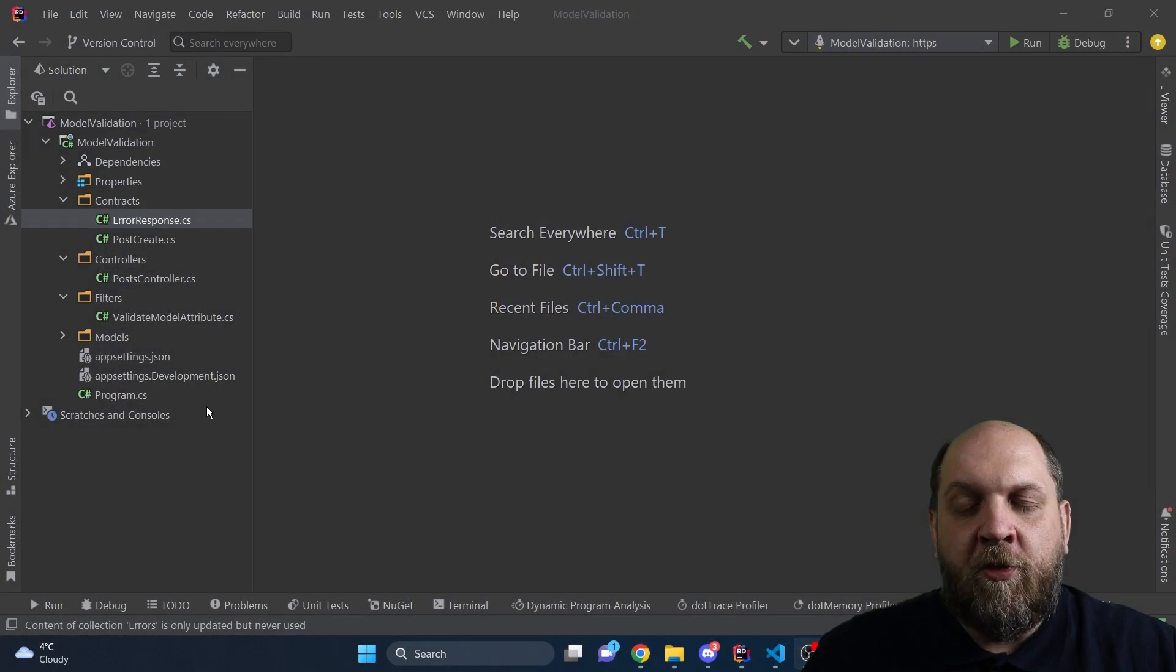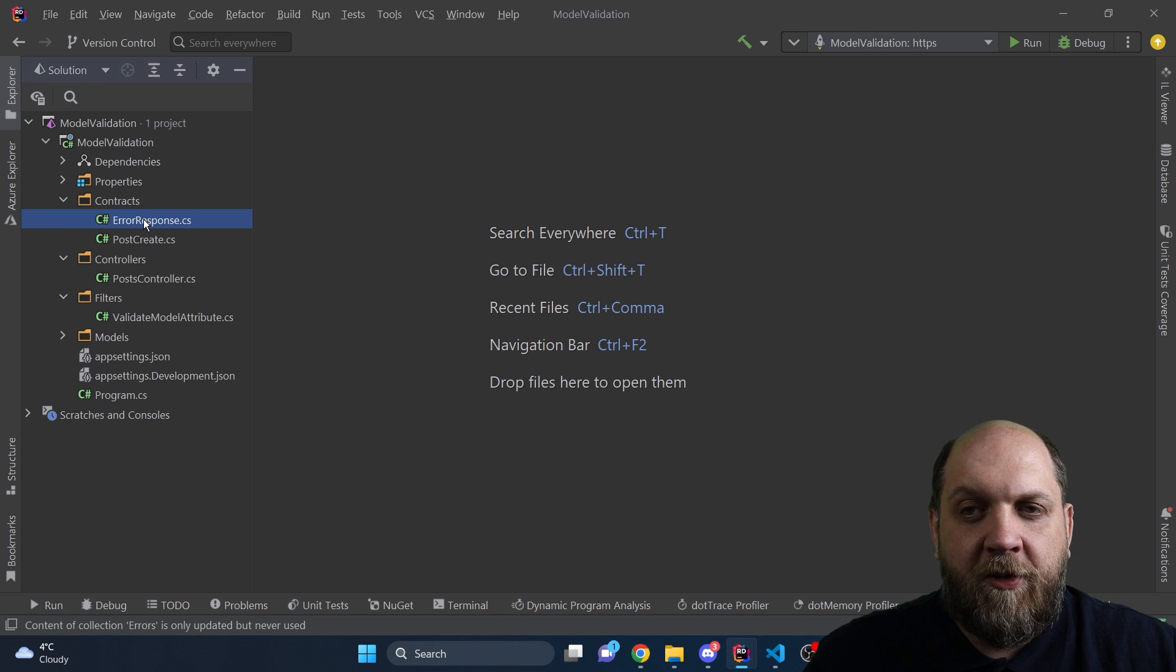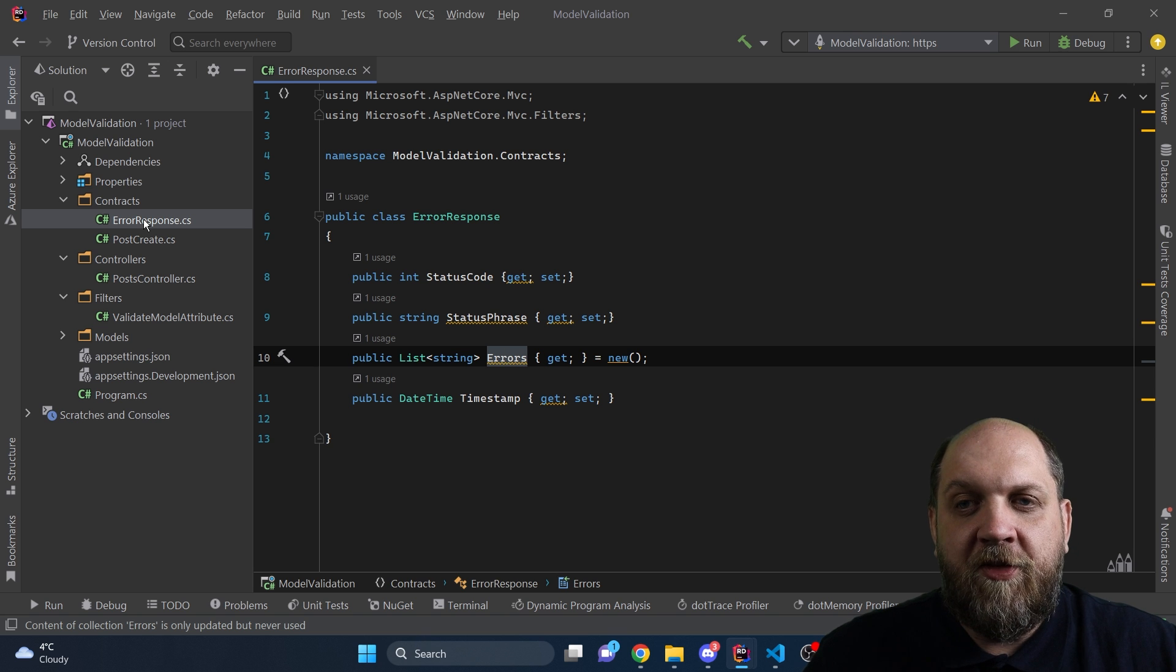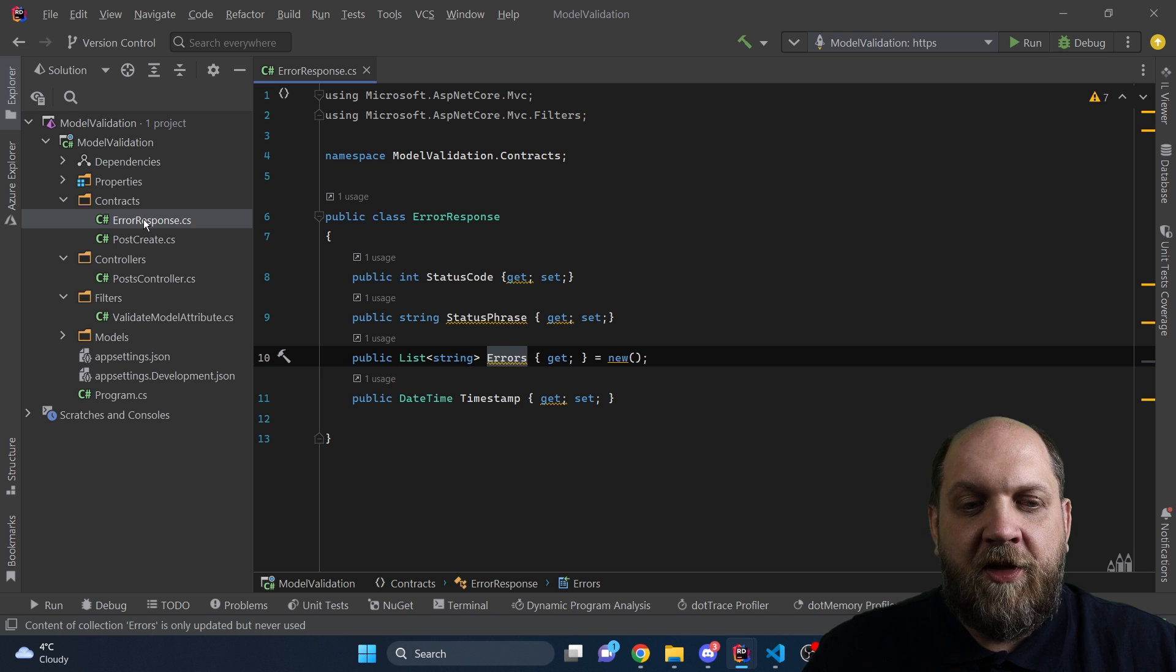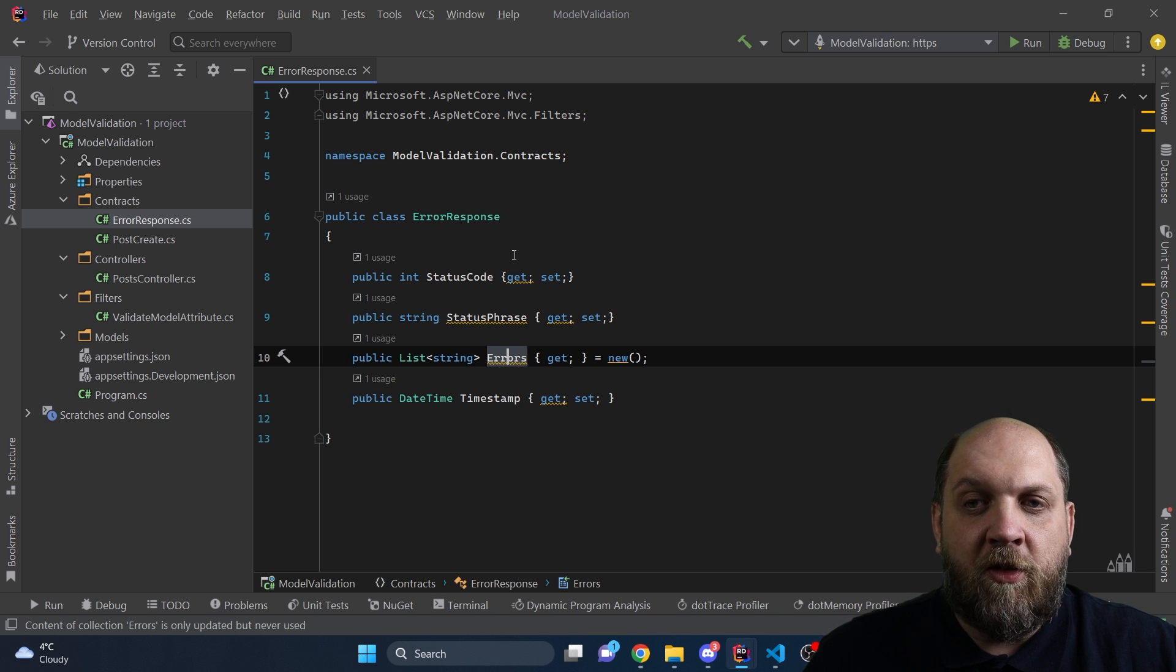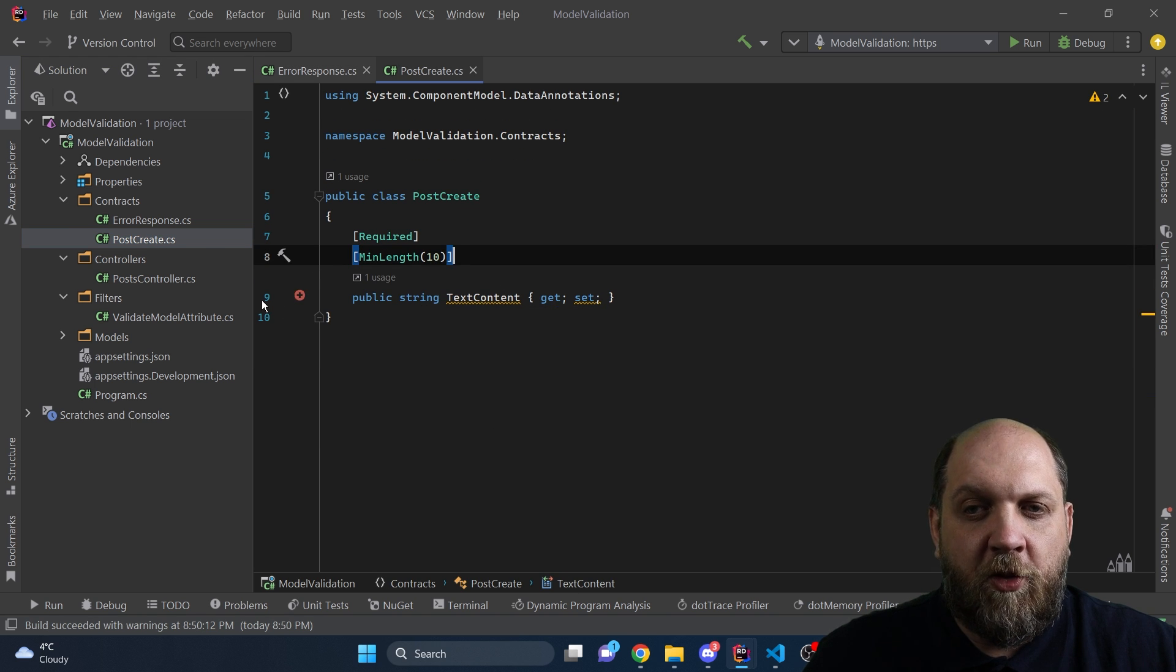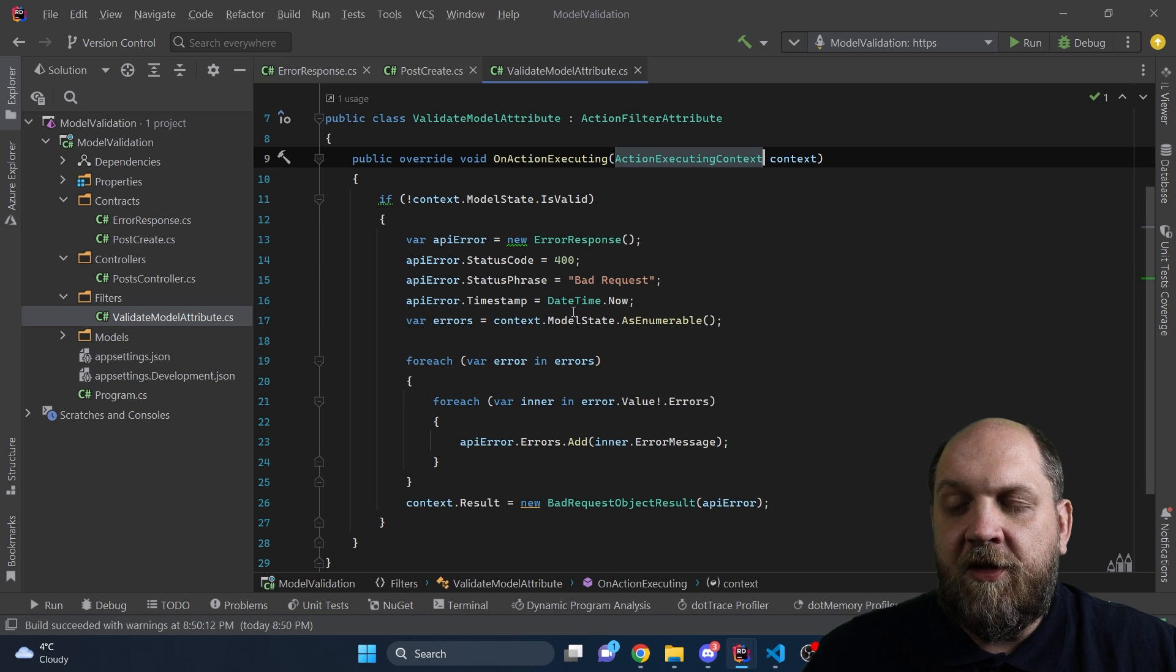What we have here is a very basic setup. First of all, we have our API contracts, we have the error response, which is the primary reason why we want to have model validation in our ASP.NET Core. Because in case of model validation failures, we want to return our custom error contract. And we have this PostCreate, which is our contract for incoming requests when we want to create a new post.